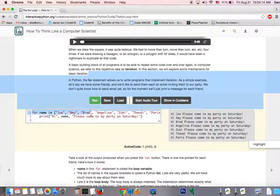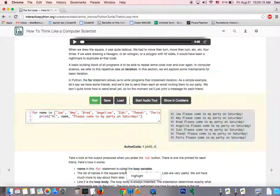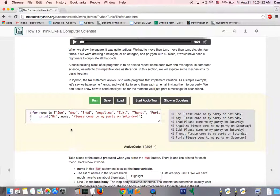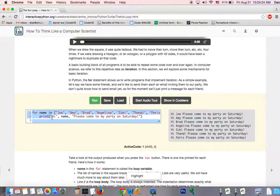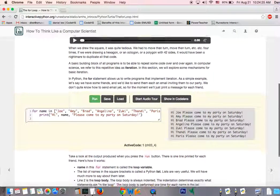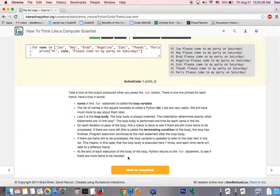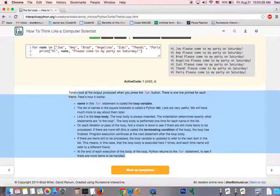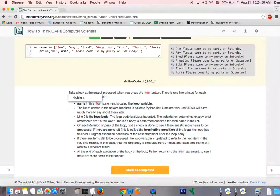But for now, just understand that some of these questions are going to ask you multiple choice questions, but the majority are going to ask you to create a program in Python, and you'll just do that right in the box. As you go through the text, make sure you understand what they're talking about.